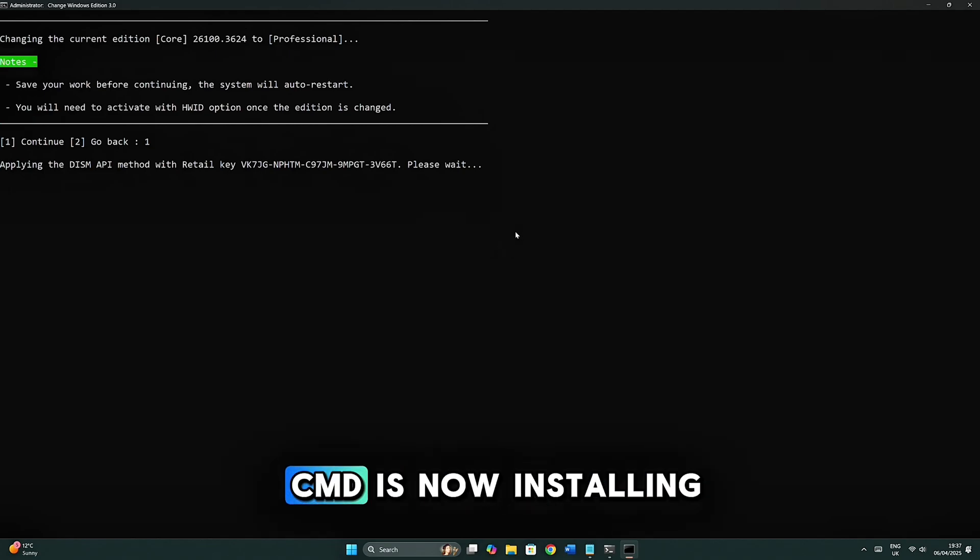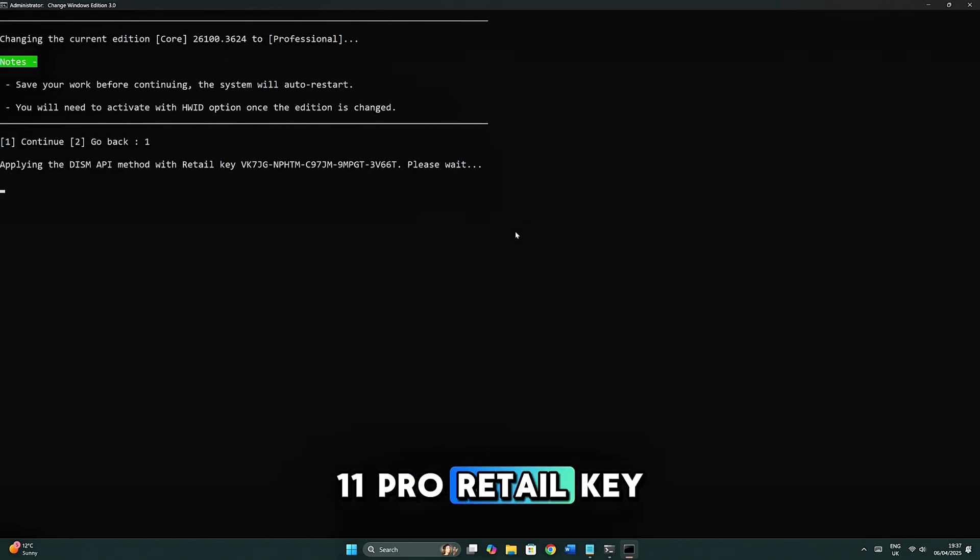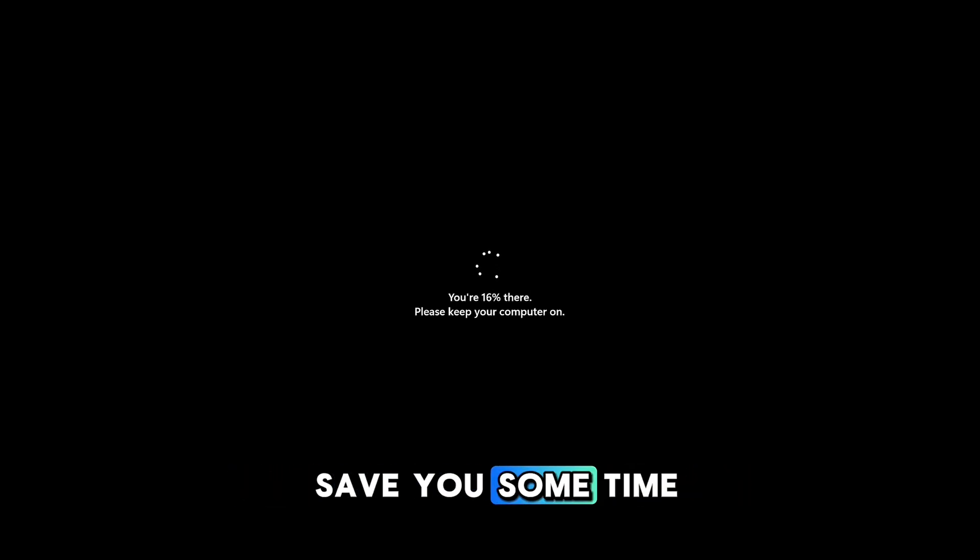You can see that CMD is now installing a new Windows 11 Pro Retail Key. Your computer will restart automatically as shown on the screen. Let me fast forward my computer restarting to save you some time.